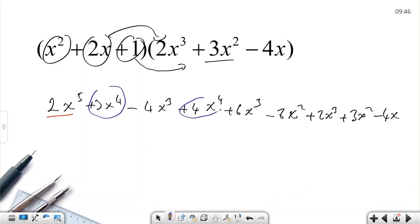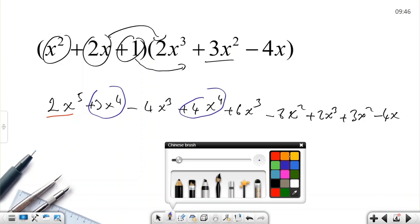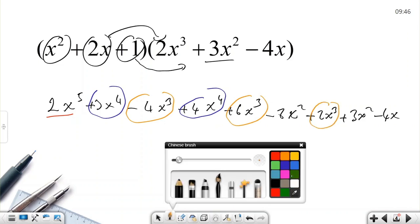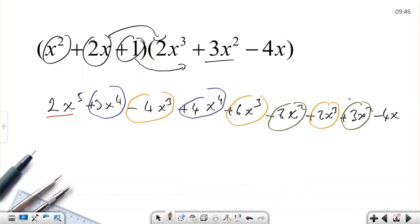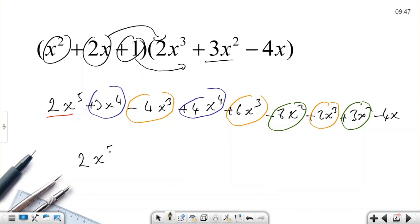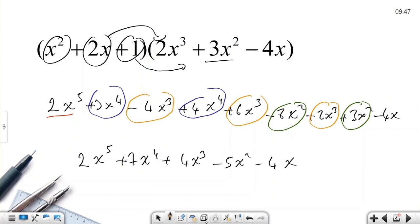Let's combine the like terms. There are no other x to the fifth terms, so 2x to the fifth stays. For x to the fourth: 3x to the fourth plus 4x to the fourth equals 7x to the fourth. For x cubed: negative 4x cubed plus 6x cubed plus 2x cubed equals 4x cubed. For x squared: negative 8x squared plus 3x squared equals negative 5x squared. Then minus 4x. Final answer: 2x to the fifth plus 7x to the fourth plus 4x cubed minus 5x squared minus 4x.